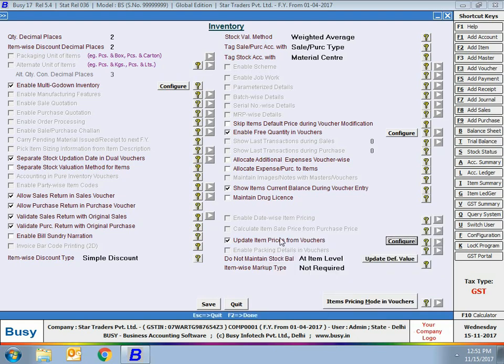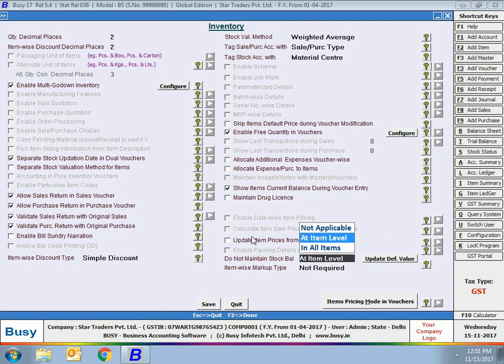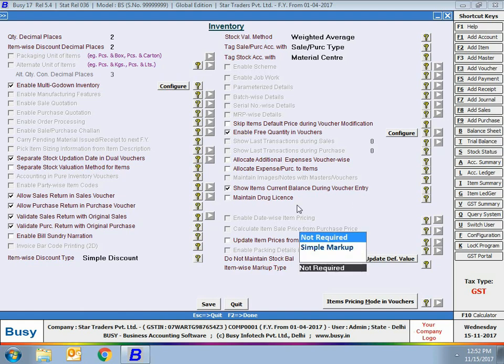Do not maintain stock balance — under this option you can specify whether you want to maintain stock balance for all items or none. If it varies from item to item, select the 'at item level' option, allowing you to specify for each item whether to maintain its stock. This option is useful for service items, as generally you do not need to maintain a stock balance for service items. Item-wise markup type — select not required or simple markup.